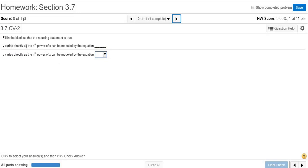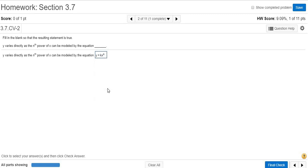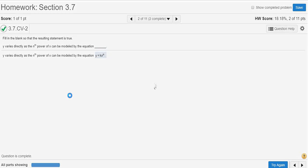y varies directly as the nth power of x. Again, the key word is 'directly,' so it means equals k times the nth power of x. That's kx to the n. Let's see if we have that—yep, there it is, kx to the n. Final check. Good stuff.